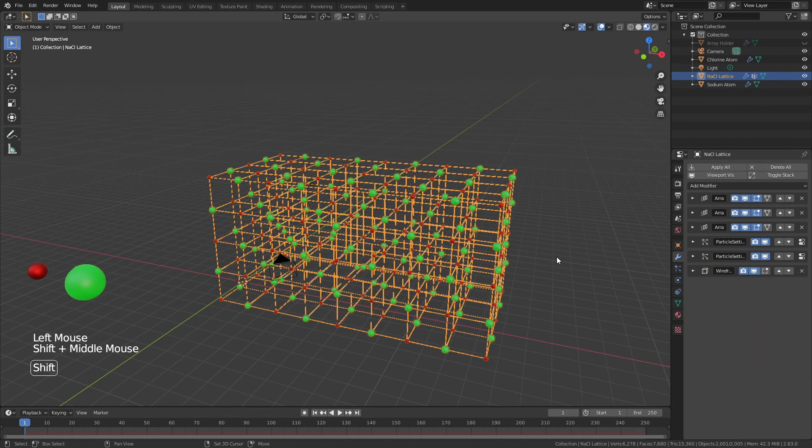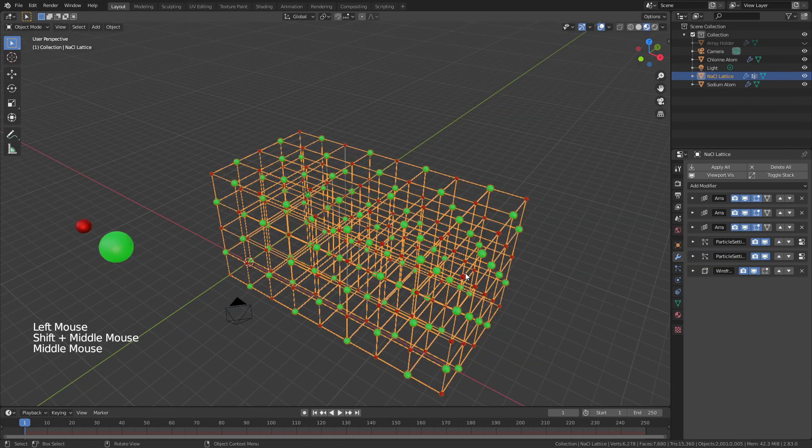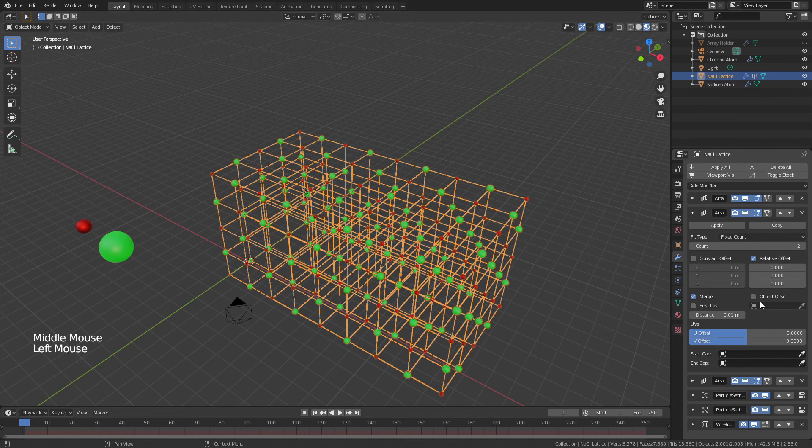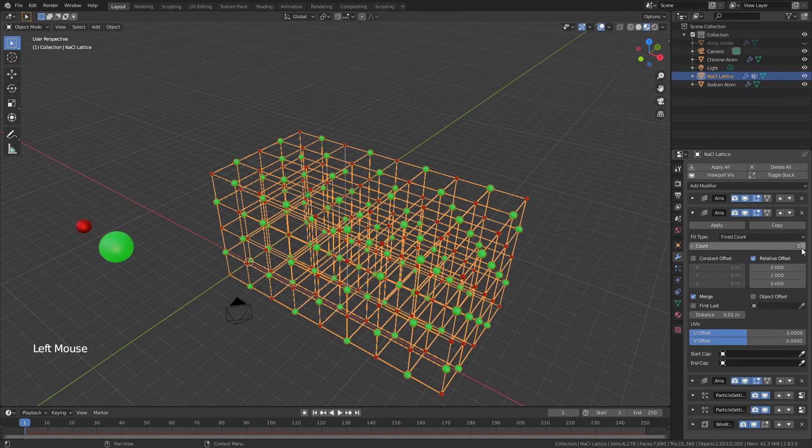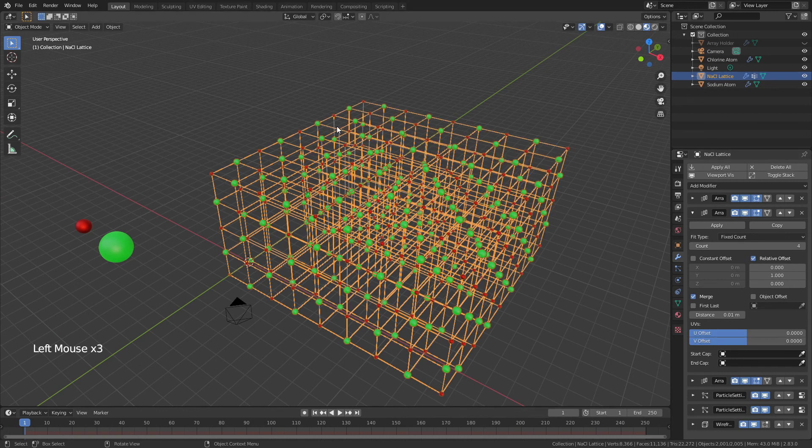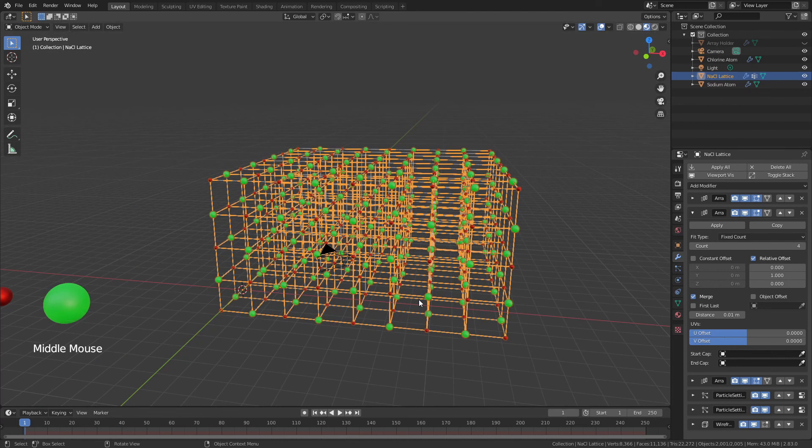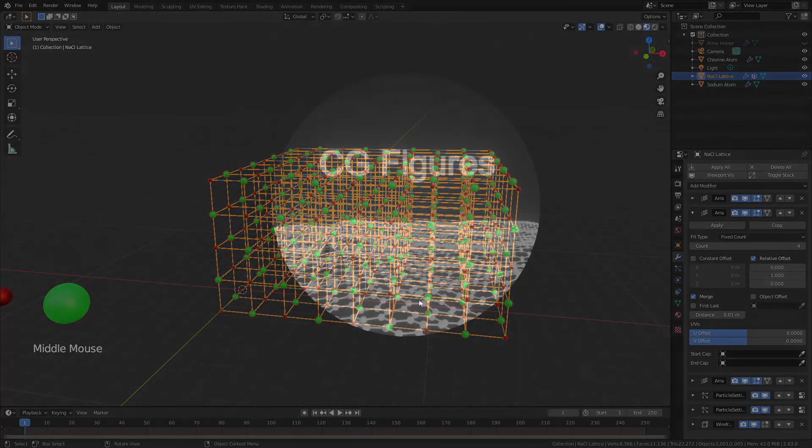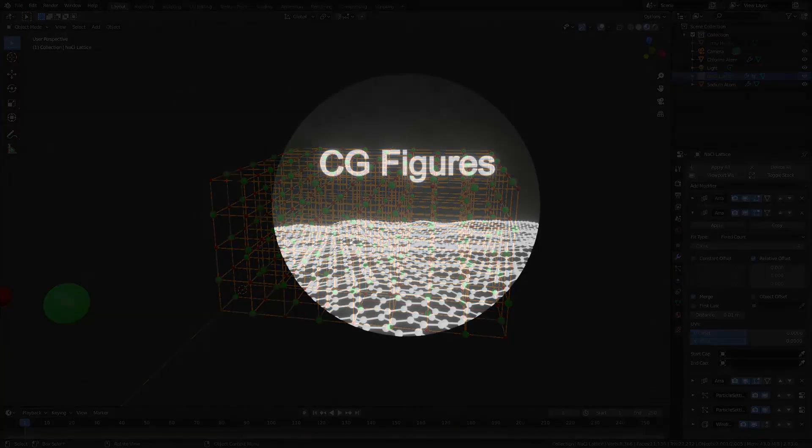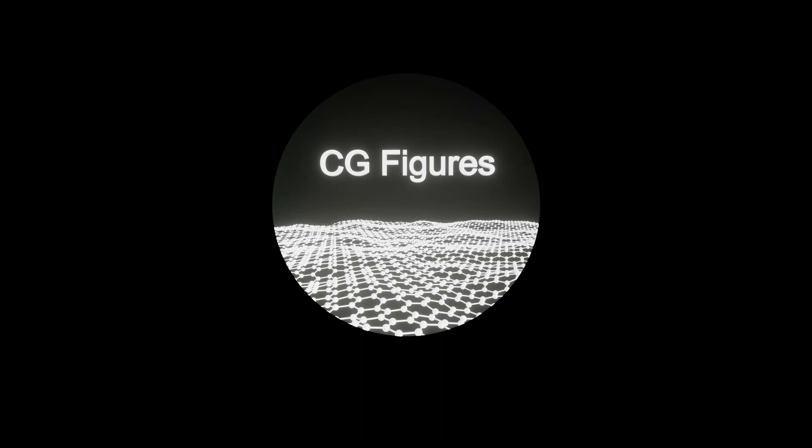Of course, if you're going to update the lattice to very large dimensions, you will have to update your particle systems appropriately so that you have enough atoms to accommodate each of the sites. But just like that, that is how you make the sodium chloride lattice.